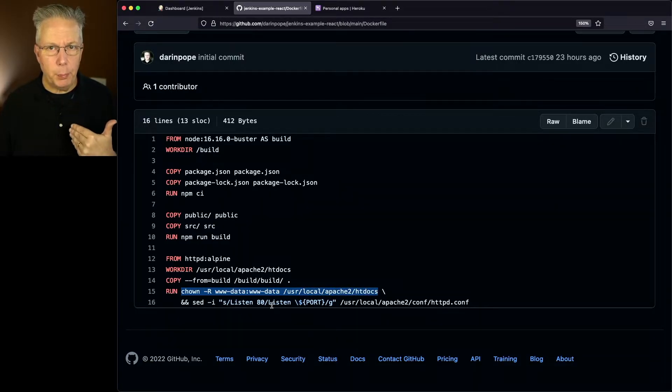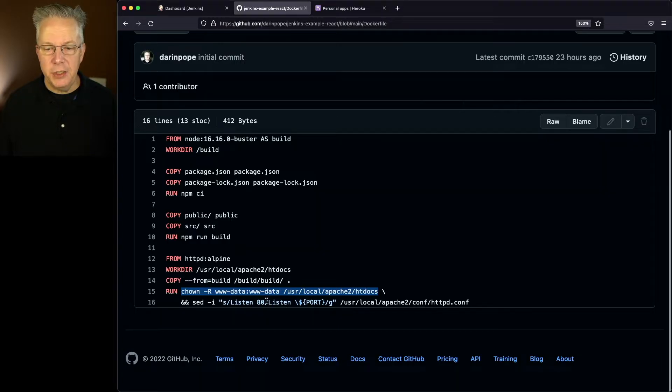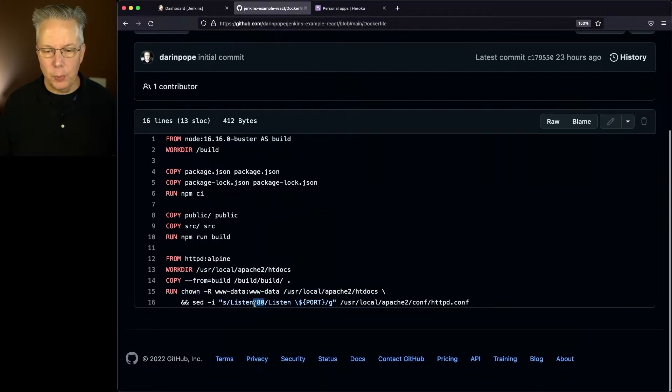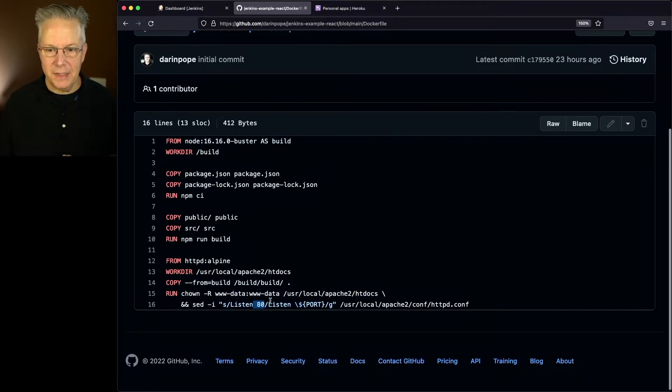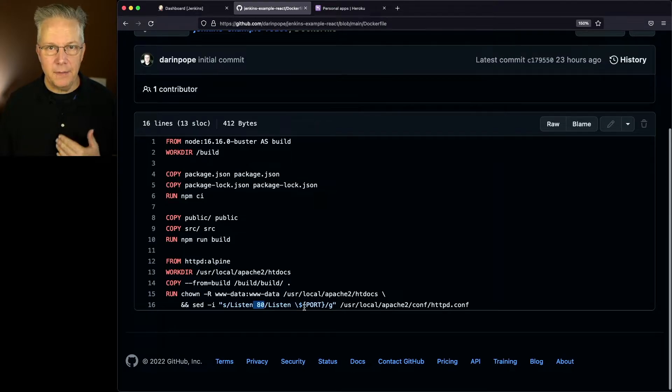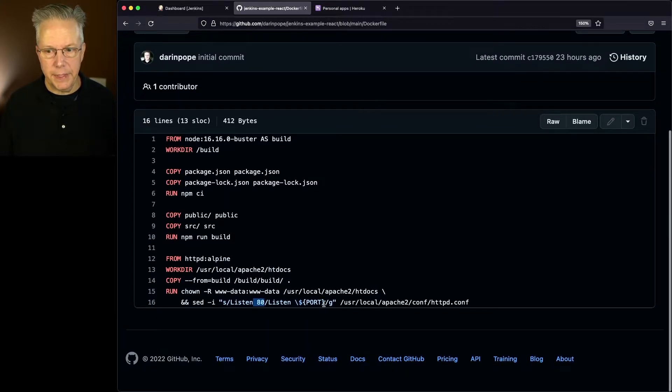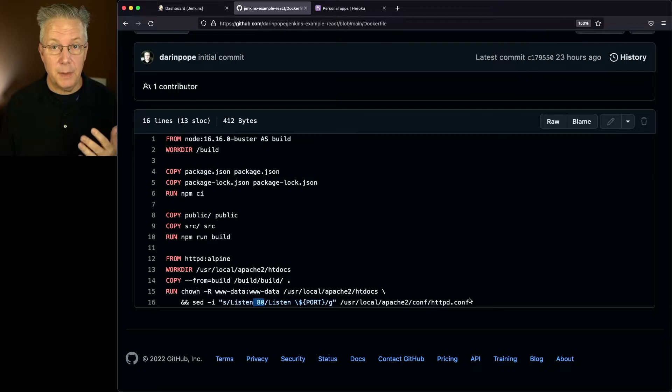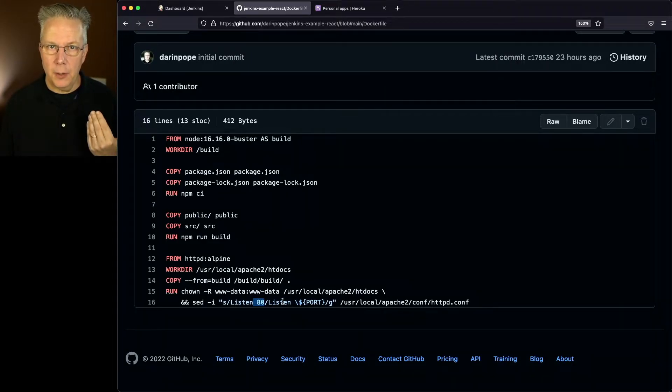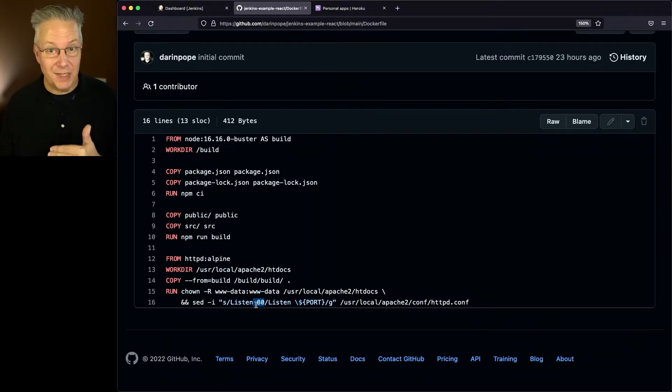Since we're going to be deploying to Heroku, I needed to change the specific listen port, in this case, listen 80, to listen and the literal $brace port close $ inside the Apache config file. So once this container starts up, the port that Heroku assigns us will be the port that Apache is actually listening on.